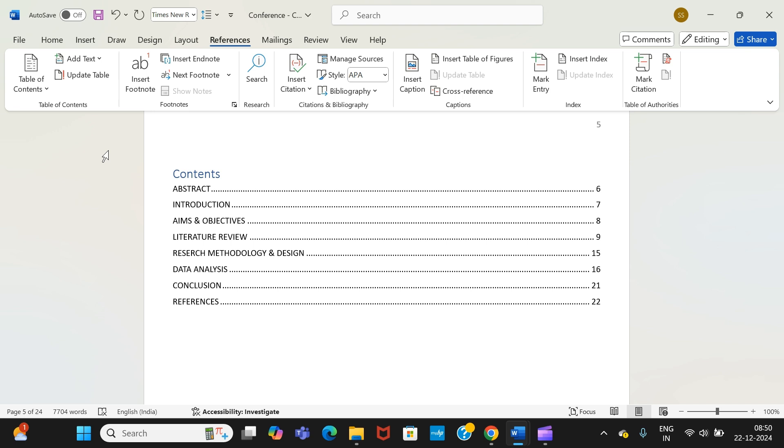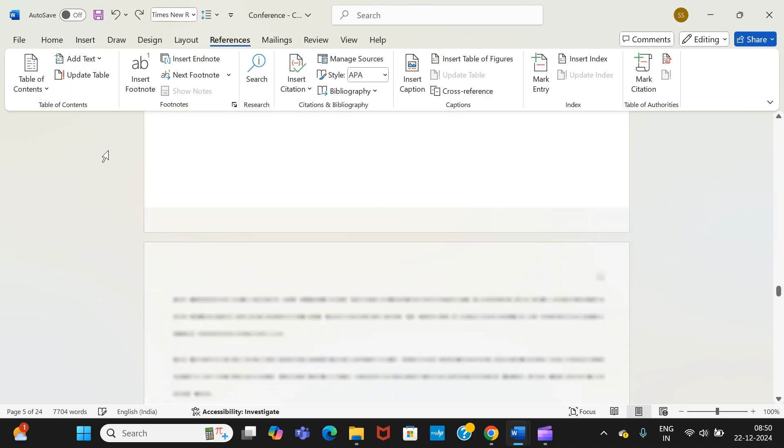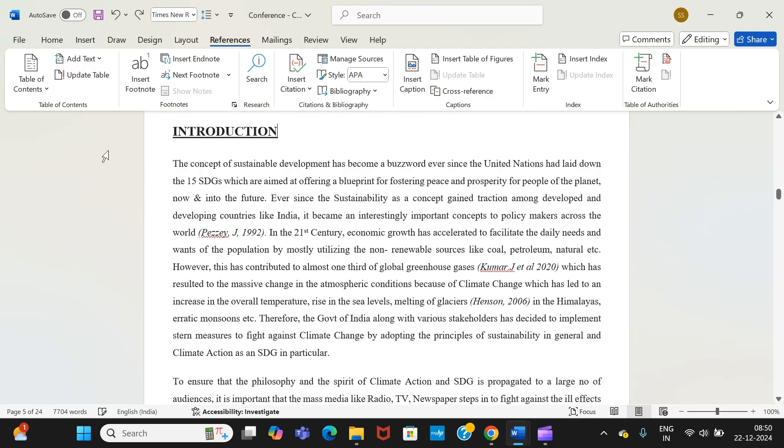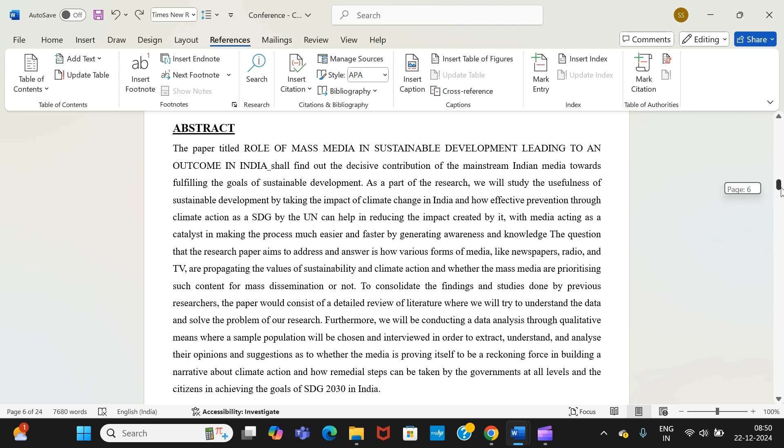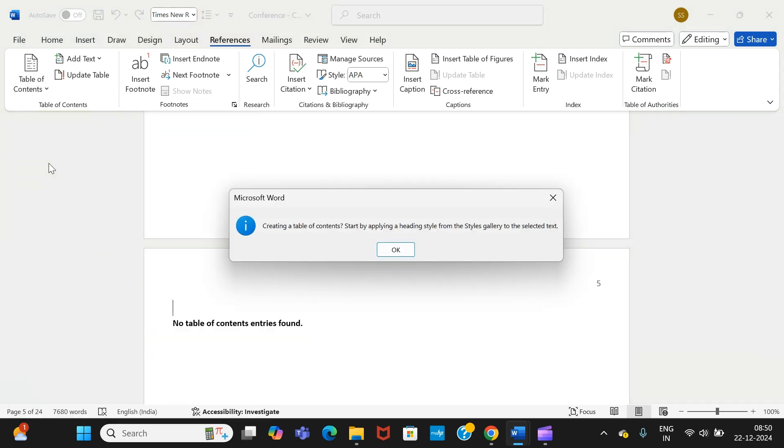Now, if you don't define, what will be the consequences? Let me also show you that. If you don't define the headings and if you try to make your table of contents, then this is the message that it will show. I go to table of contents, see...